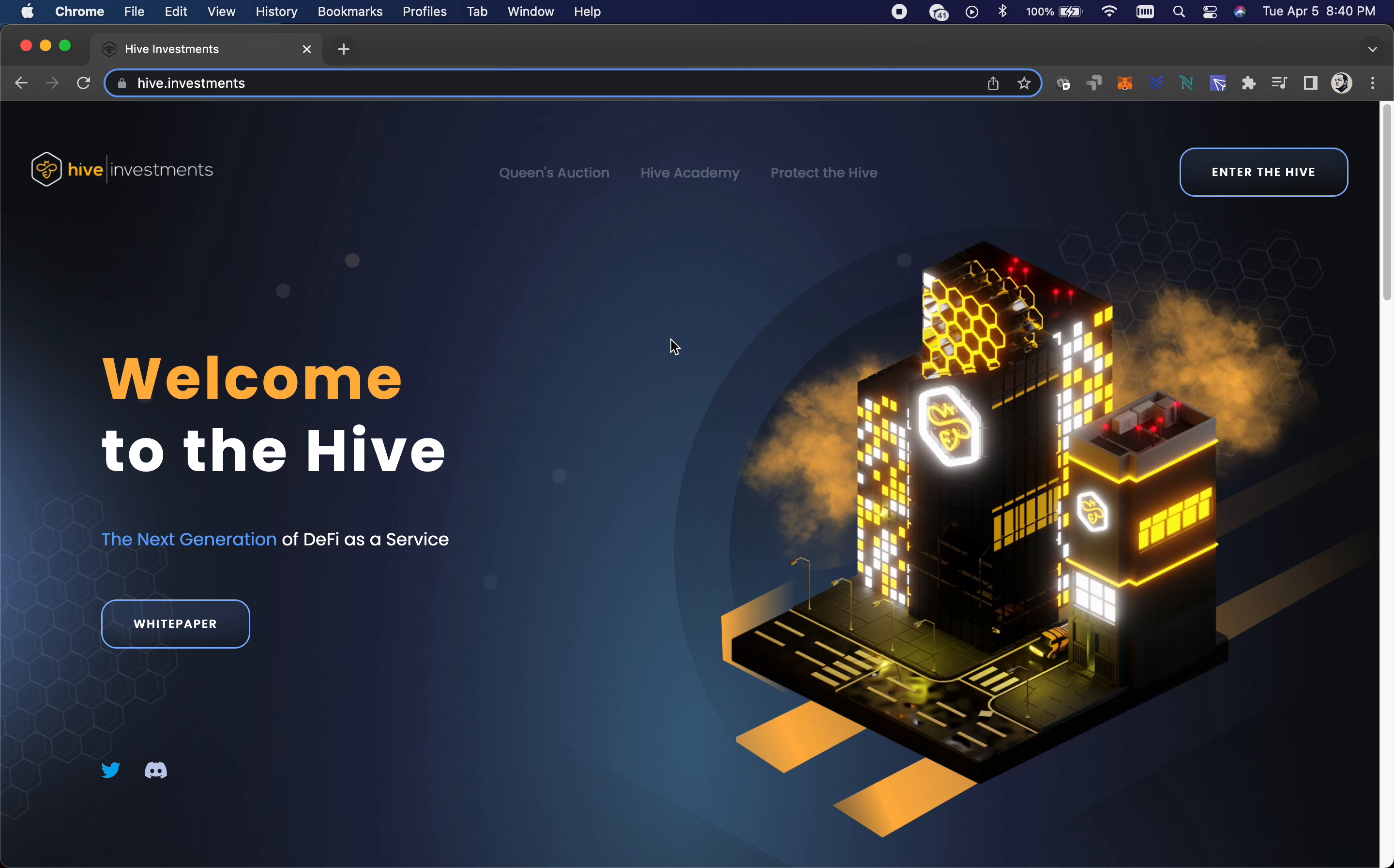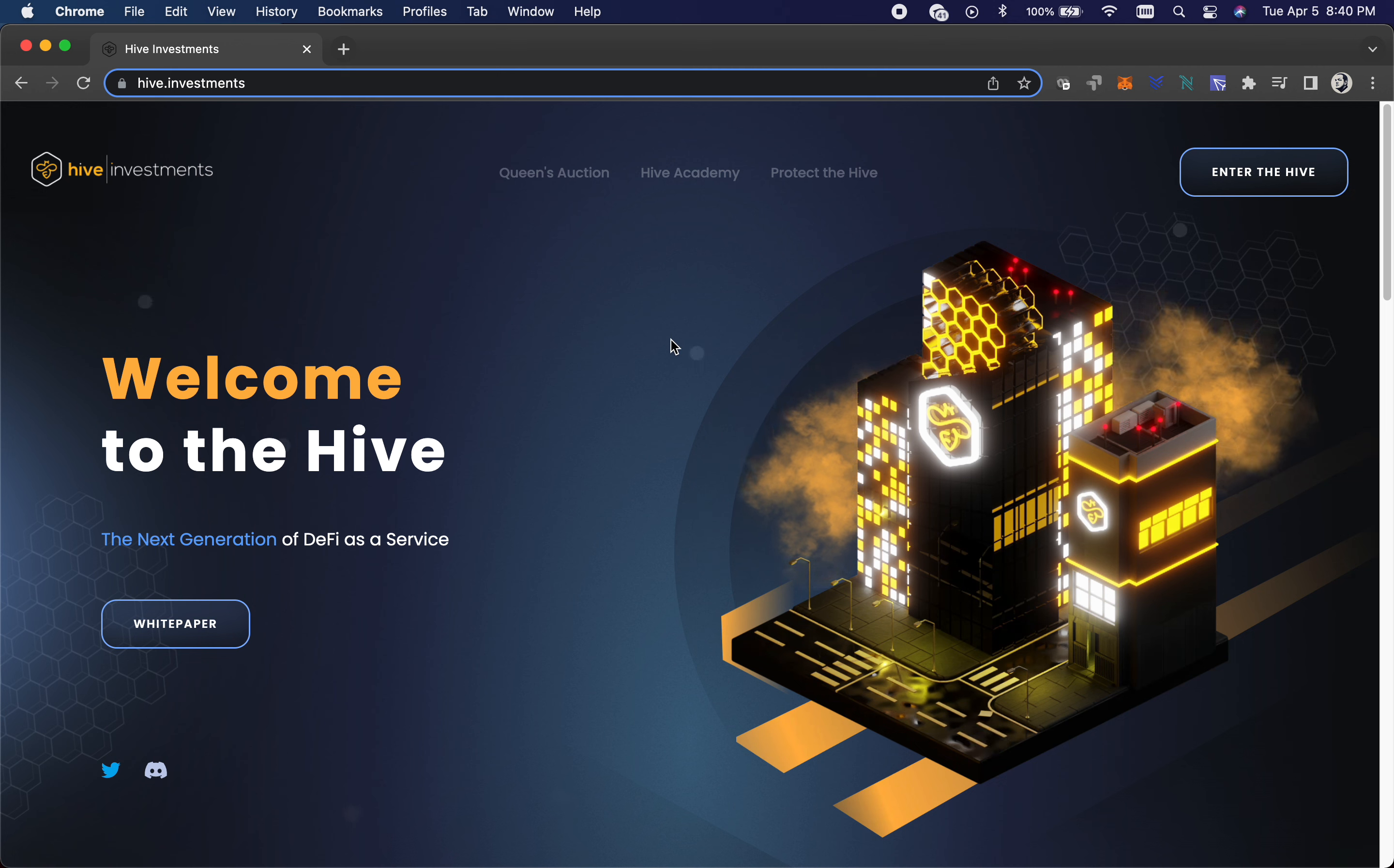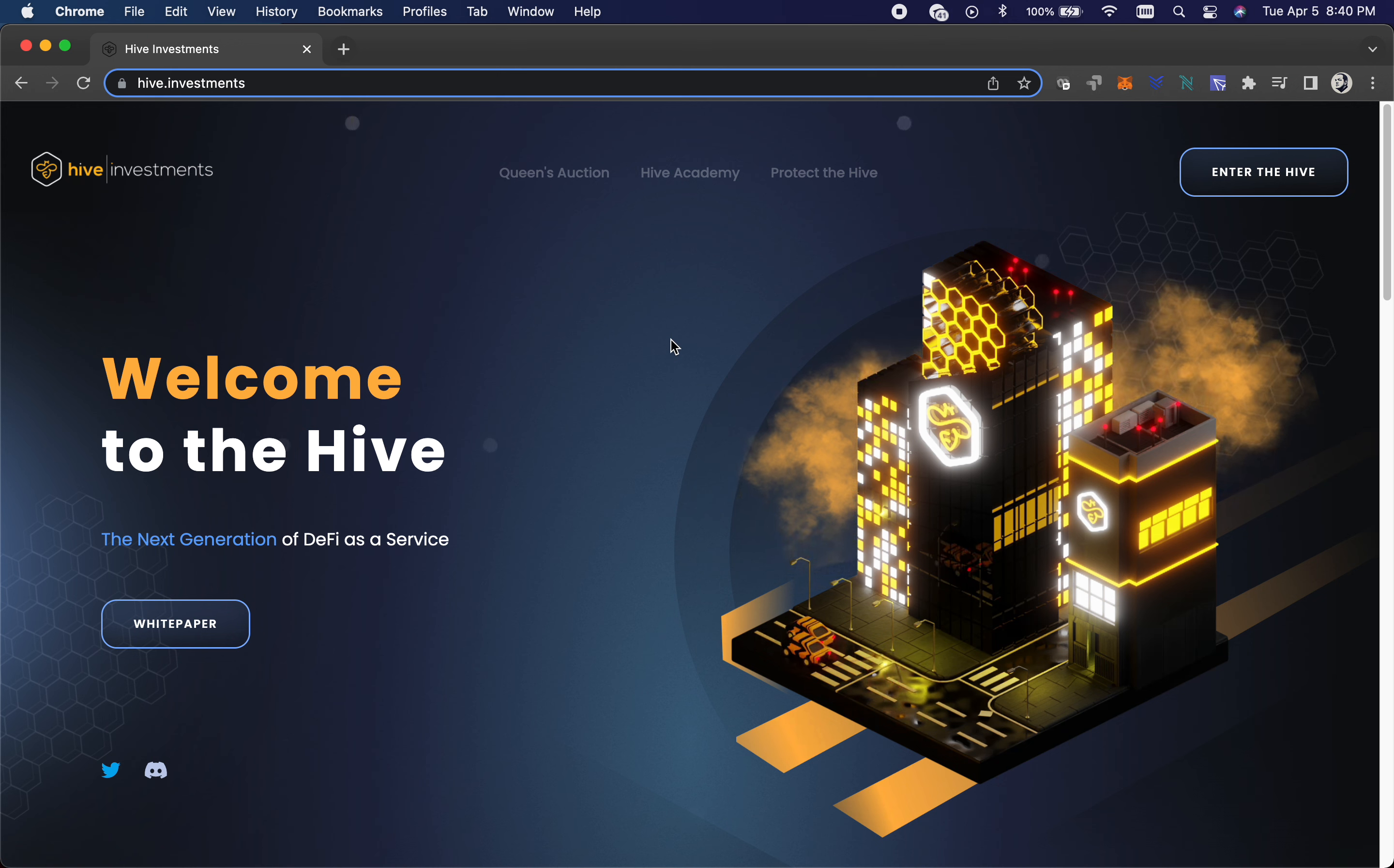The price to entry is kind of a barrier to entry with this thing because it's so expensive to get an introduction into this. You can't really get into it with like 50 or 100 bucks or something. You really have to have two plus thousand US dollars to jump into something like this.